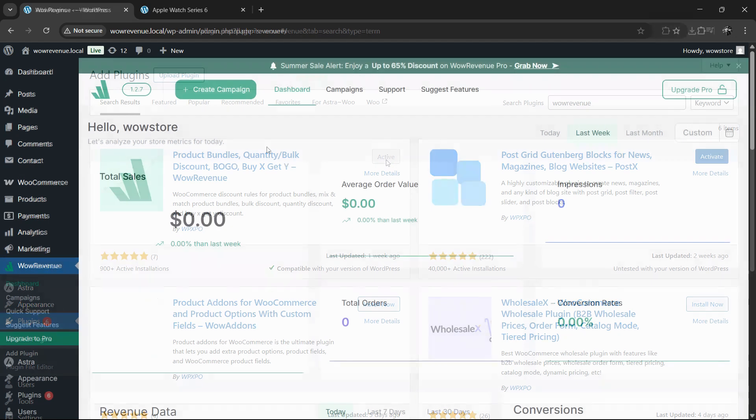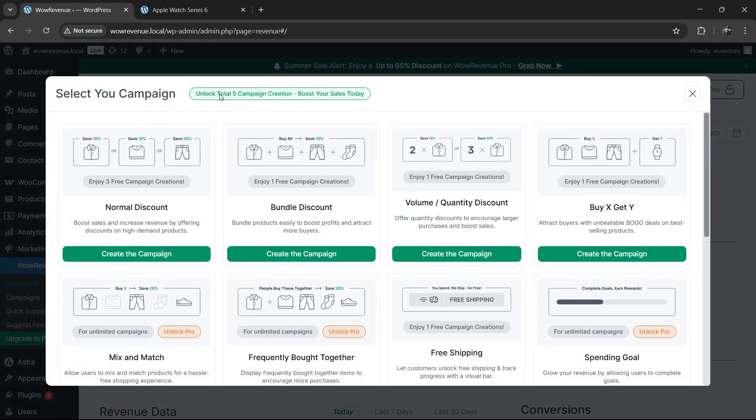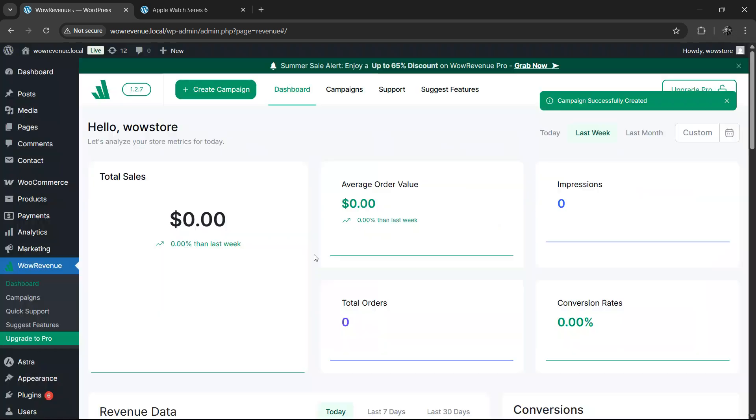After the installation, go to the WoW Revenue dashboard. You'll see a clean and intuitive interface. Click on create campaign and you'll be presented with a list of powerful discount campaign types. As we're creating a bundle offer, choose the option called bundle discount.